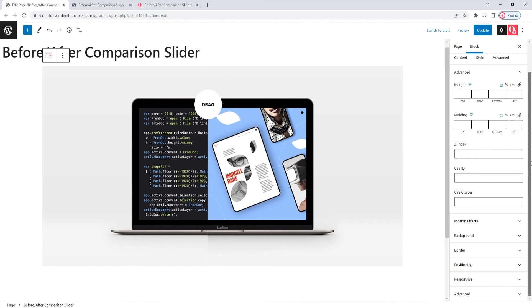While the options under advanced are undoubtedly useful as they can help you adjust the block positioning, background, border and more, they affect blocks as a whole. They aren't specific to the before-after comparison slider block so we won't be covering them in this tutorial.